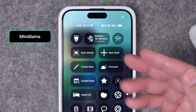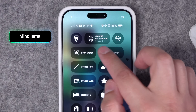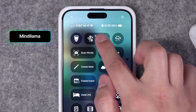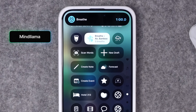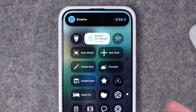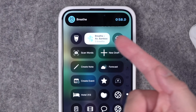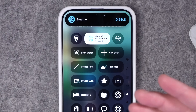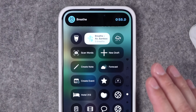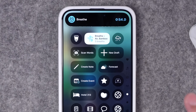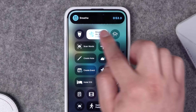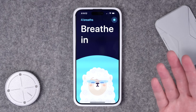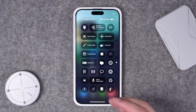Number three, from the same developer, is Mind Llama — a great mindfulness app. You can have actions right here in Control Center, and it starts a live activity doing a breathing exercise, with other options available. Really cool Control Center app and live activity in one. Again, bonus points for great design and fun animations.